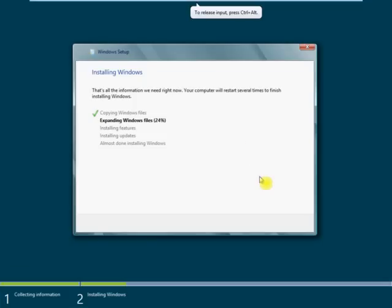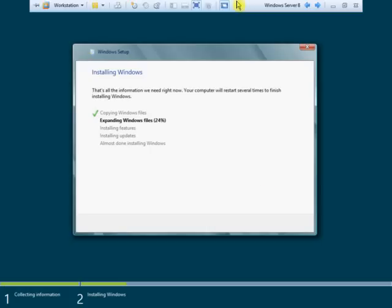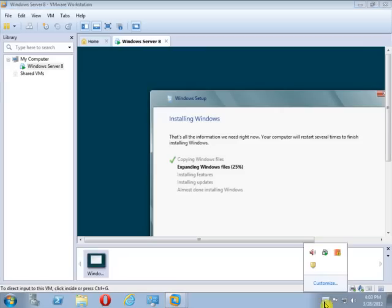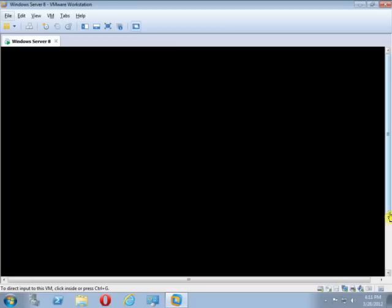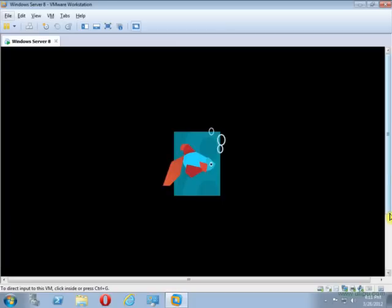It is now 24% expanding. After installing, it will restart 2 to 3 times. As you can see, it has restarted.